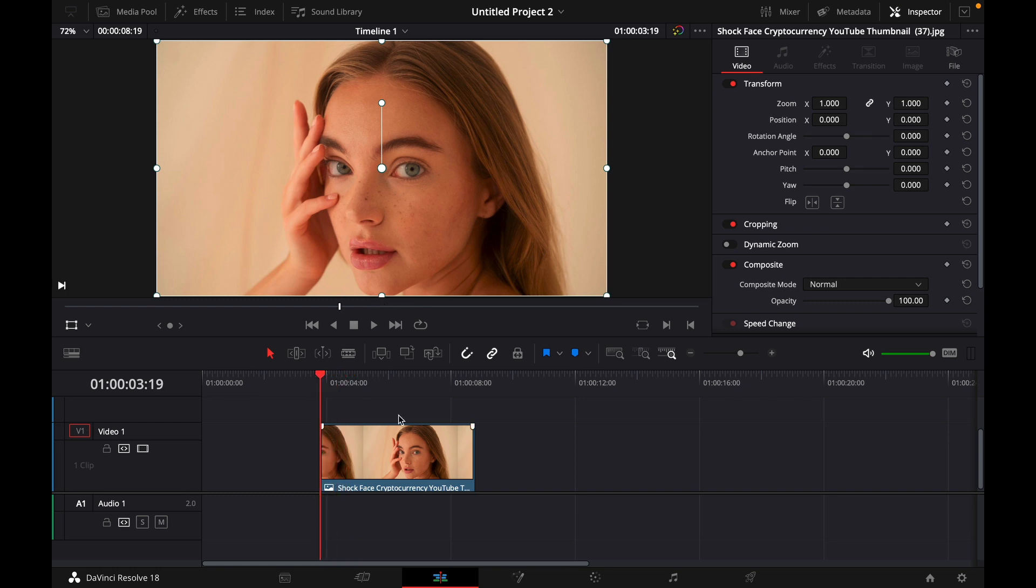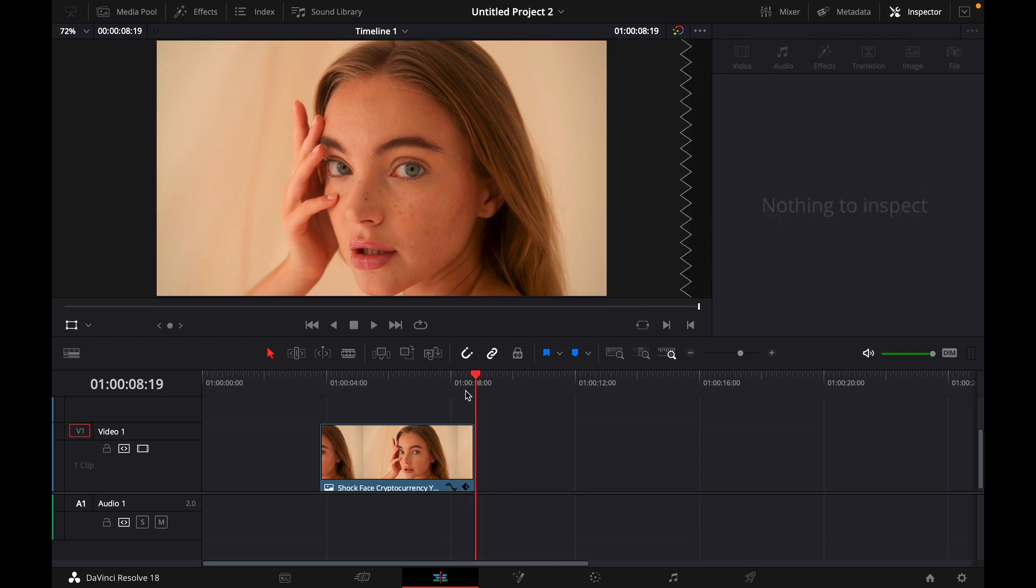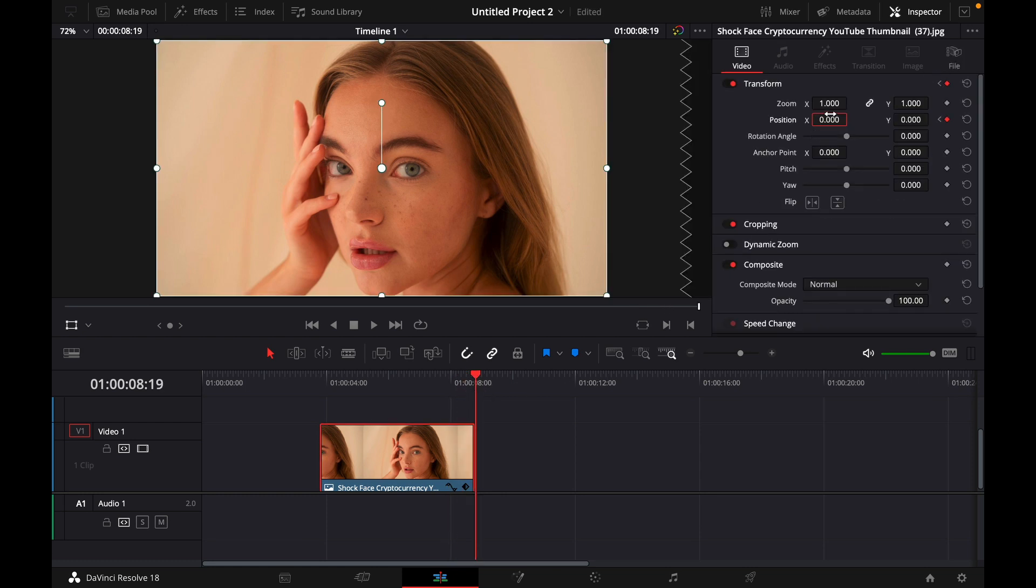Then what you want to do is click this little diamond here right next to position, then drag your cursor all the way to the end of the clip and then adjust position X for example by typing 5.